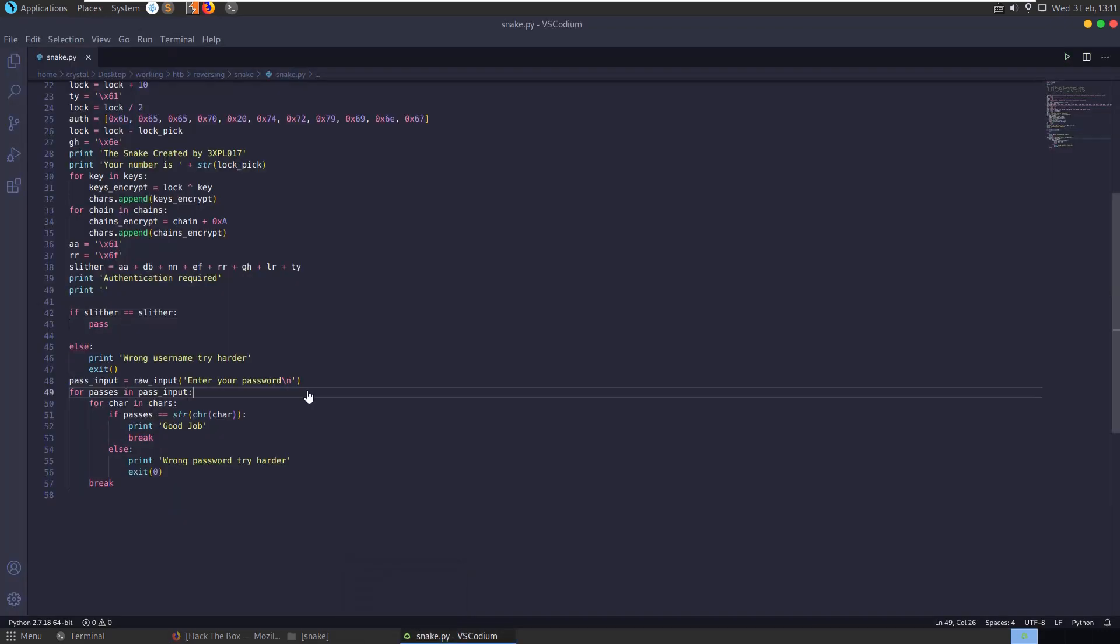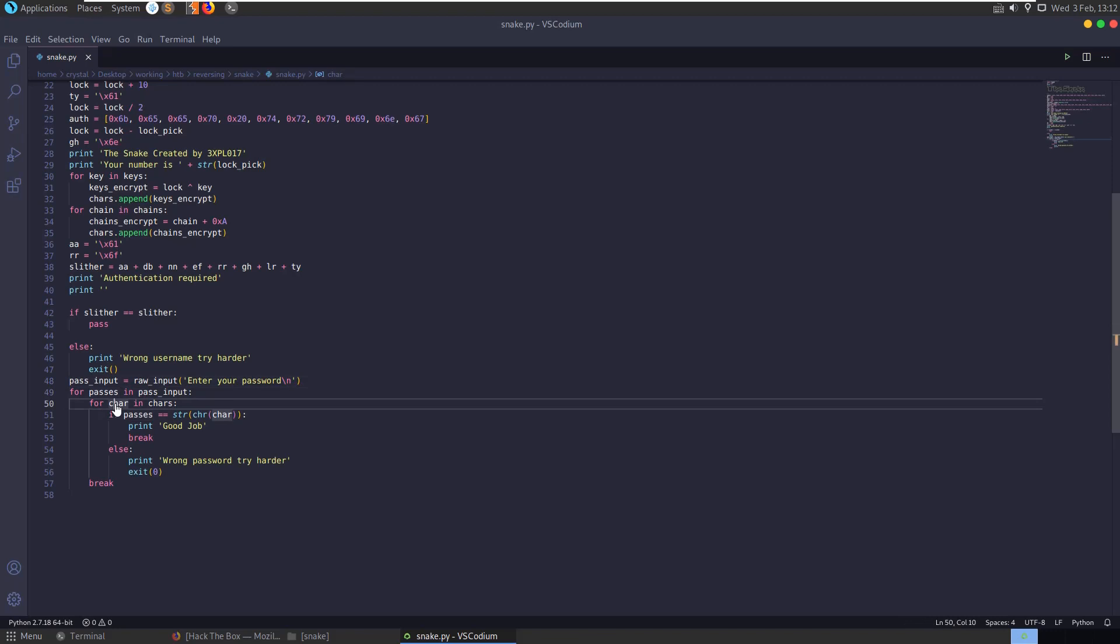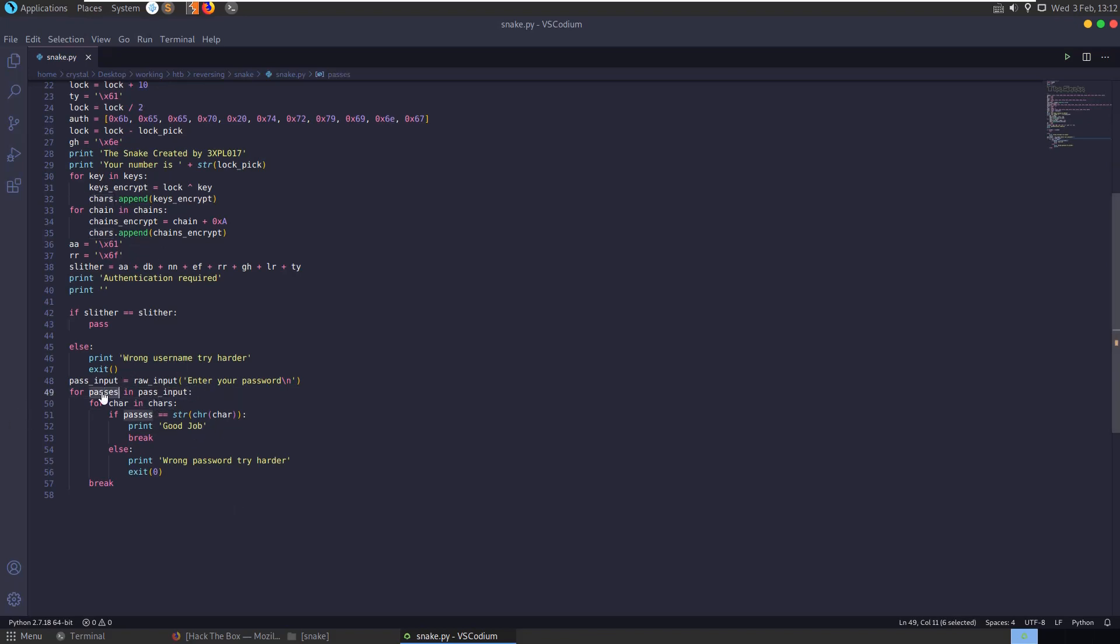And now we need to find out what the password is. So the password check is here. It's taken in a user input. And for each character in a password we enter, it's going to loop through each character in the chars list, which you can see is here after this XOR operation.